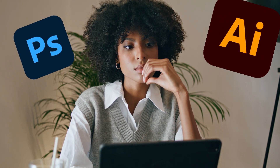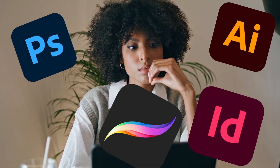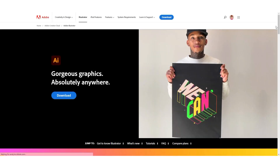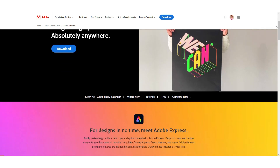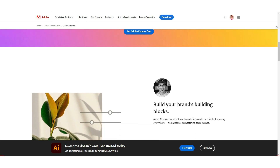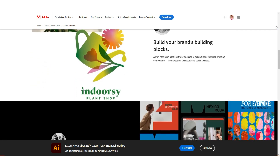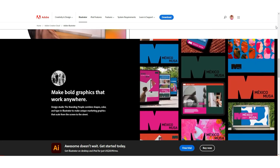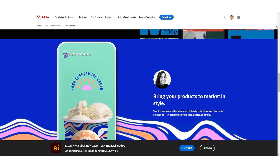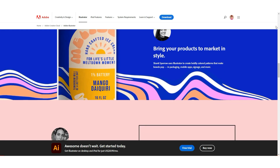Now you need to choose a program. There are different programs for graphic designers: Adobe Photoshop, Adobe Illustrator, Adobe InDesign, Procreate, Figma, and many others. Personally I work in Adobe Illustrator — this is the ideal program for me. You can create almost any design in it, from logos to complex illustrations.